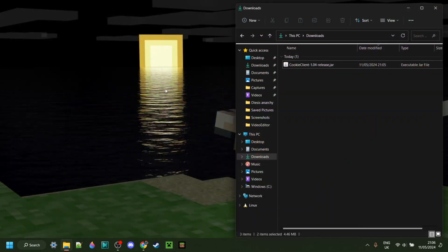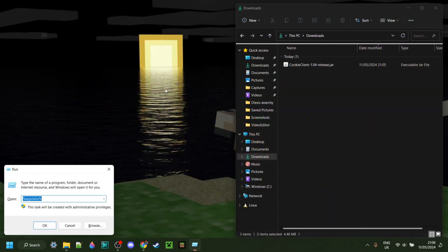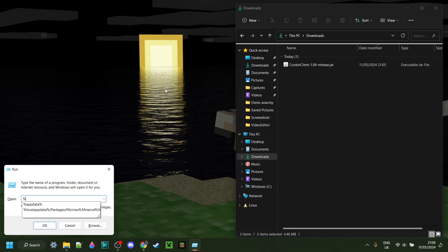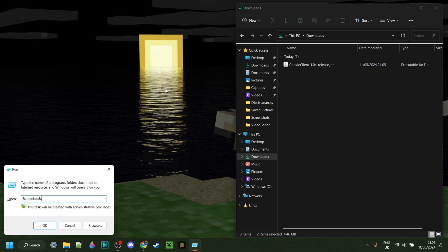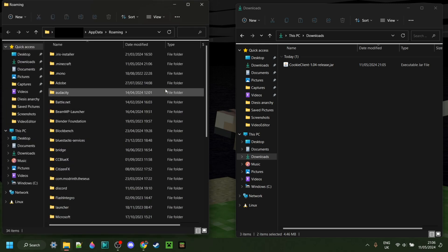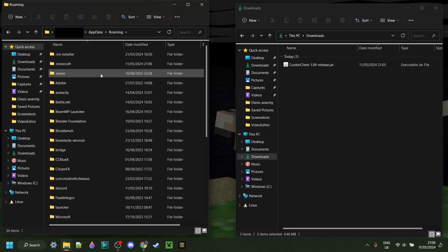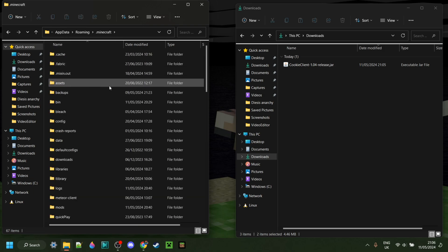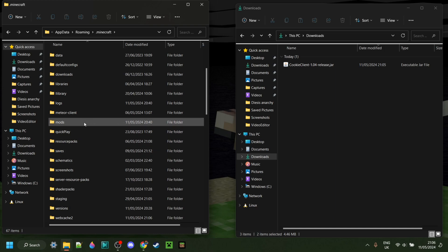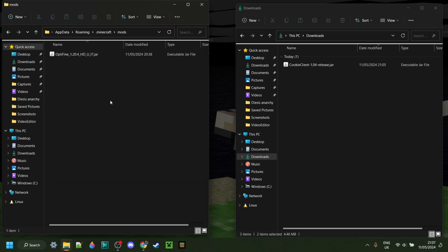With this in our downloads, we can press Windows and R at the same time. In the run box that pops up, type in a percentage sign, then appdata, then another percentage sign, just like so. Hit enter or click OK and you should end up in this folder. Either way, you want to make sure you go into the folder called Roaming and then go to the .minecraft folder. You might need to scroll down a little until you find the mods folder.